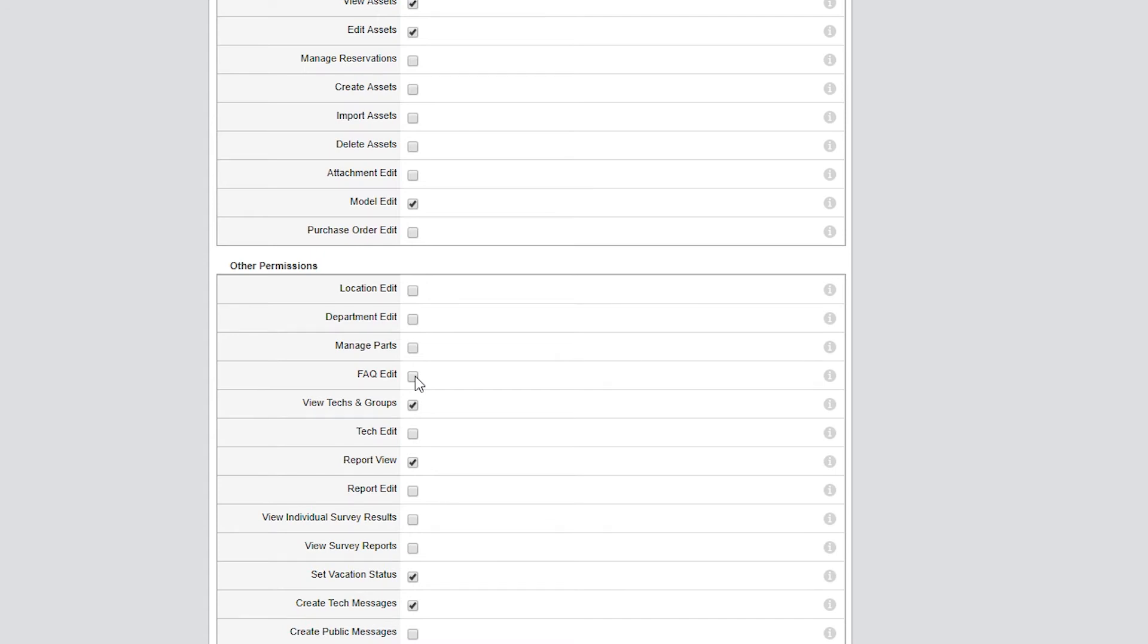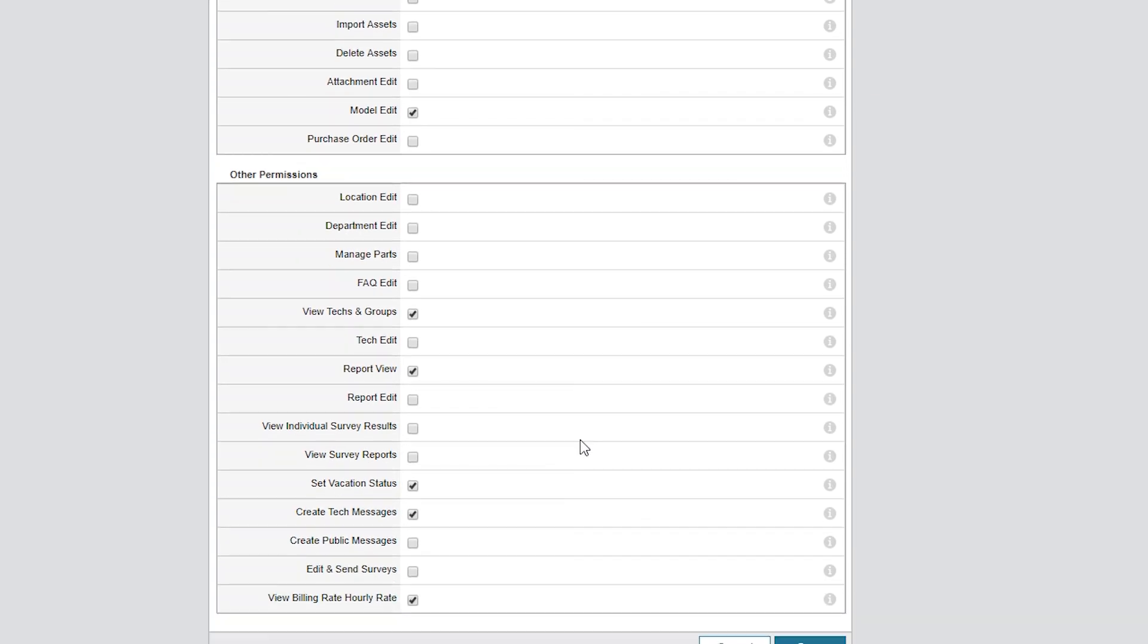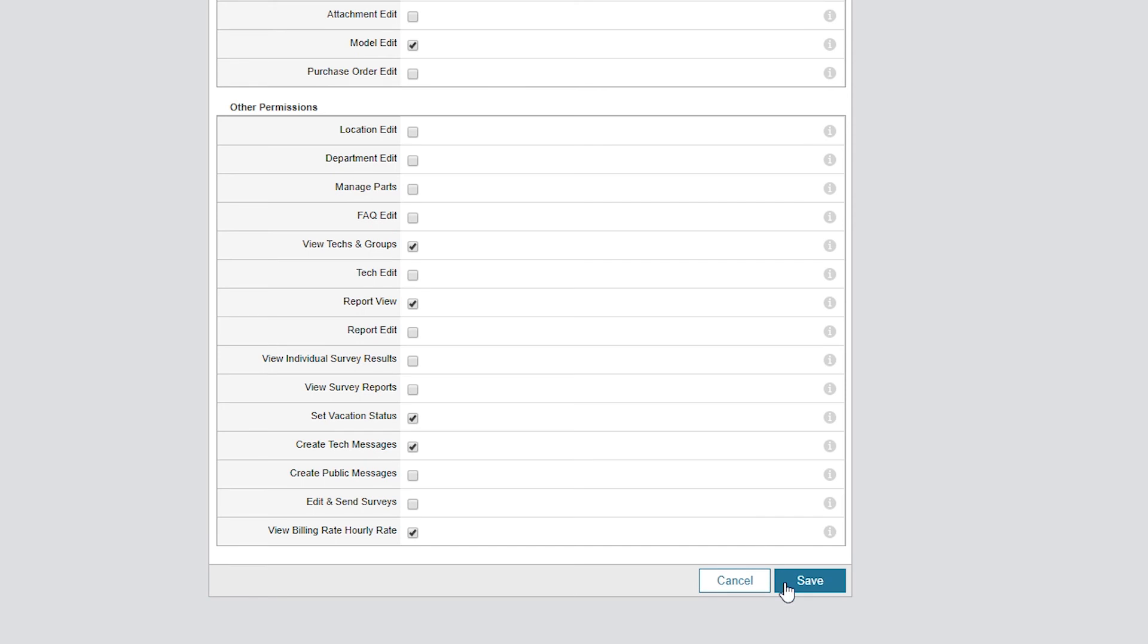I'm fine with junior techs being able to view techs and groups, view reports, and set their vacation status, so I'll leave those checked. I'm happy with my configuration, so I'll click Save at the bottom of the page.